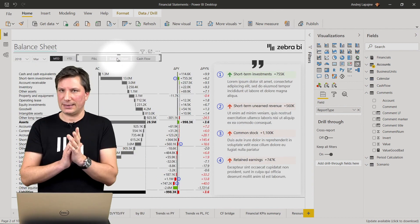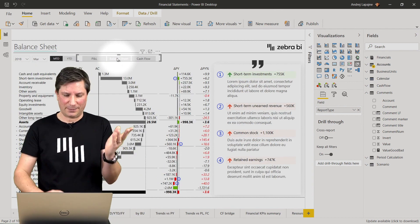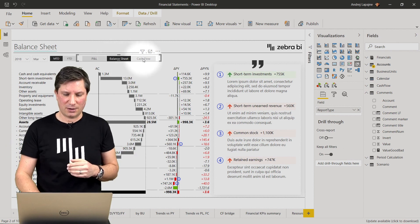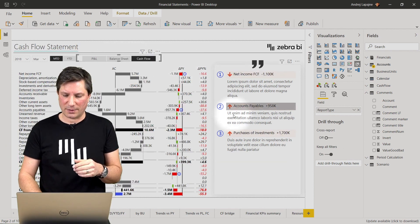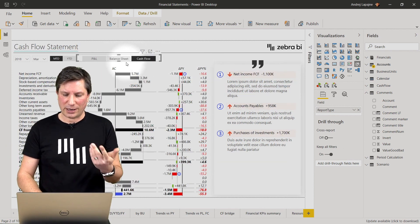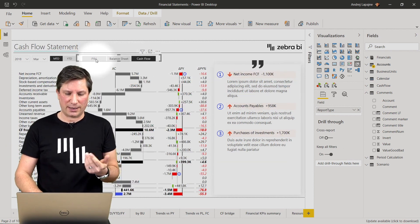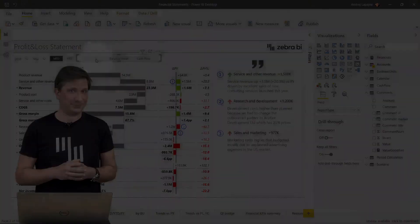You can just link your comments to a monthly period and also to a report type for example. So I can switch to a completely different report like balance sheet or a cash flow and all of my comments will change here. They are completely dynamic.